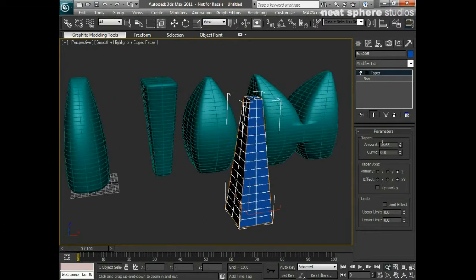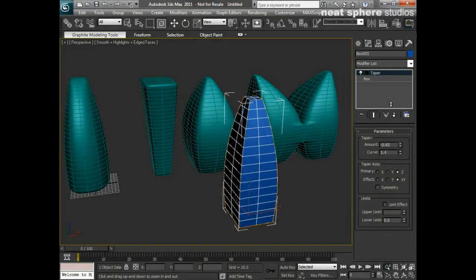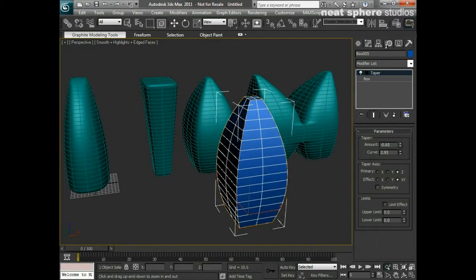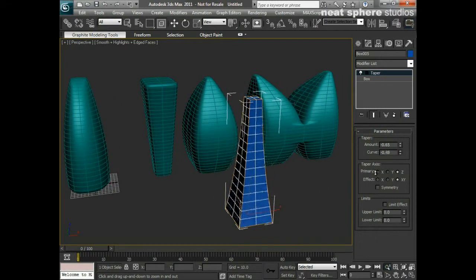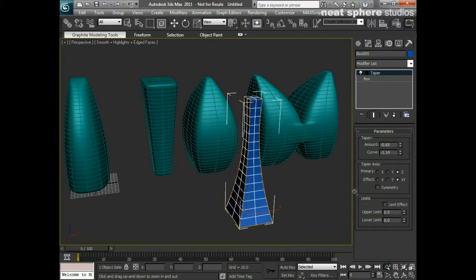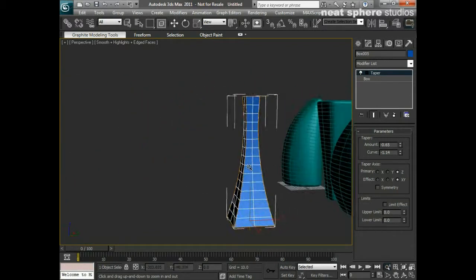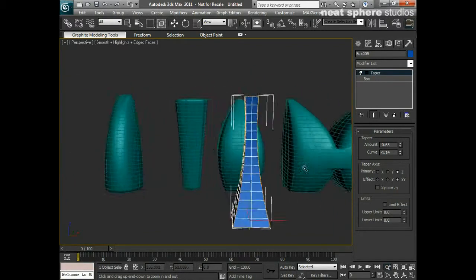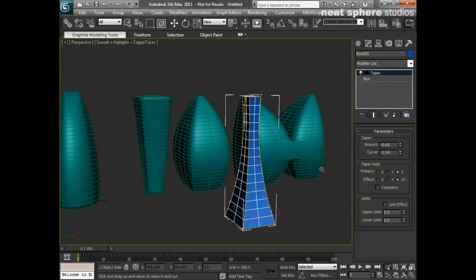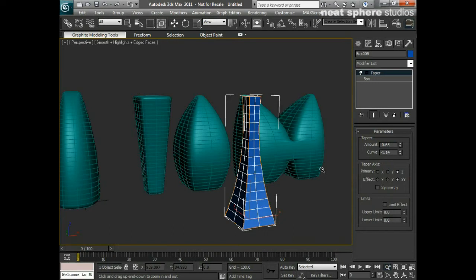I've also got the option here to say I want it to curve in or out, so we've got something that looks more like the Eiffel Tower. Again these are all very valid shapes that we could use here.